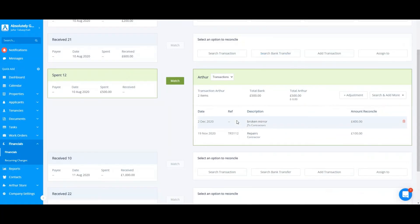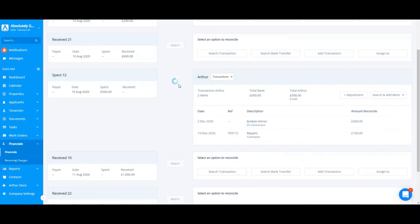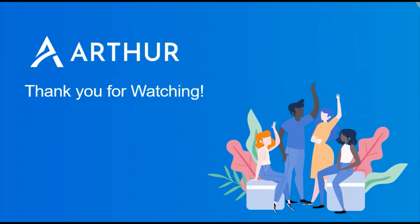I can then select both of these transactions to match. Thank you for watching.